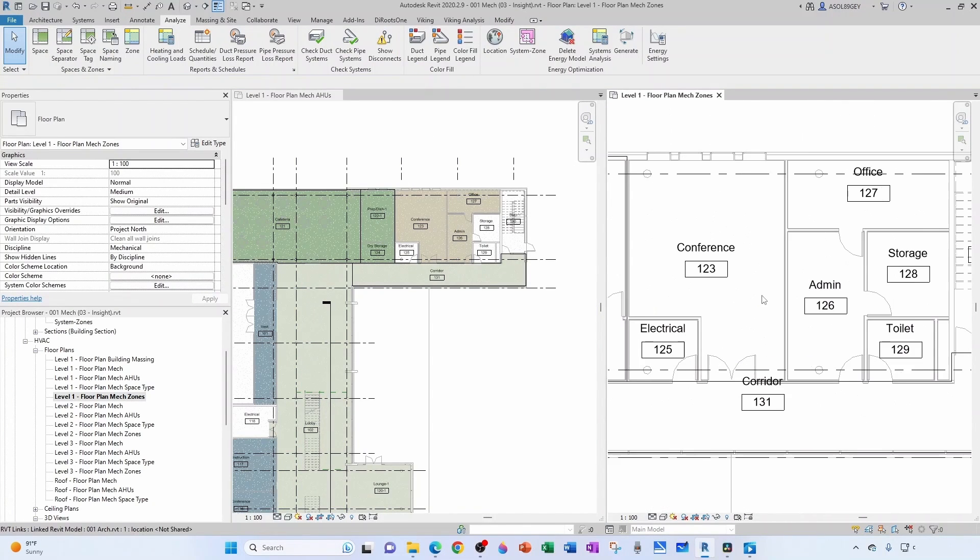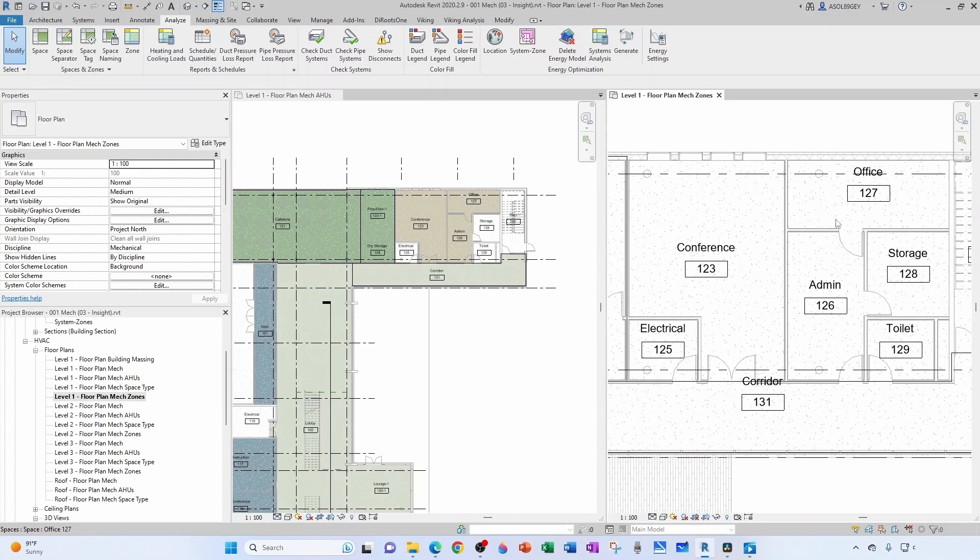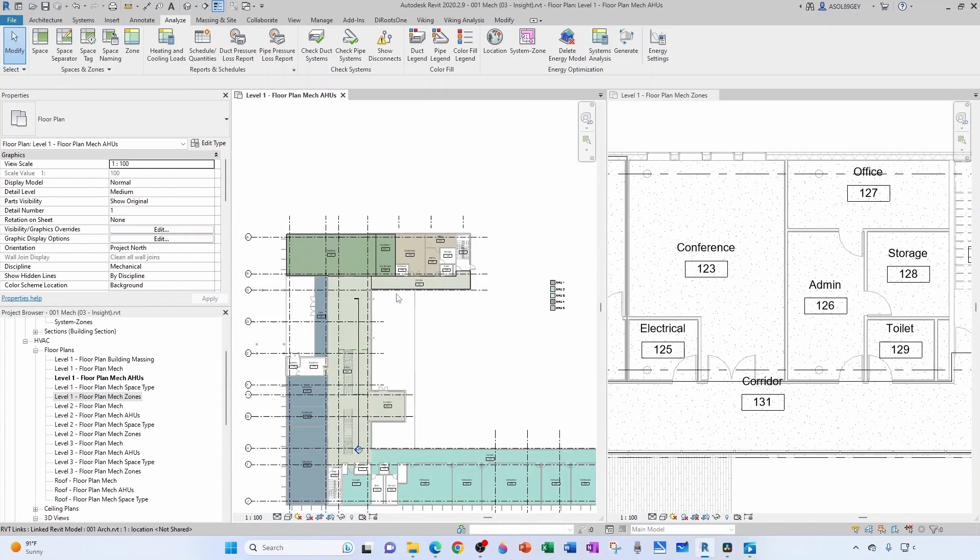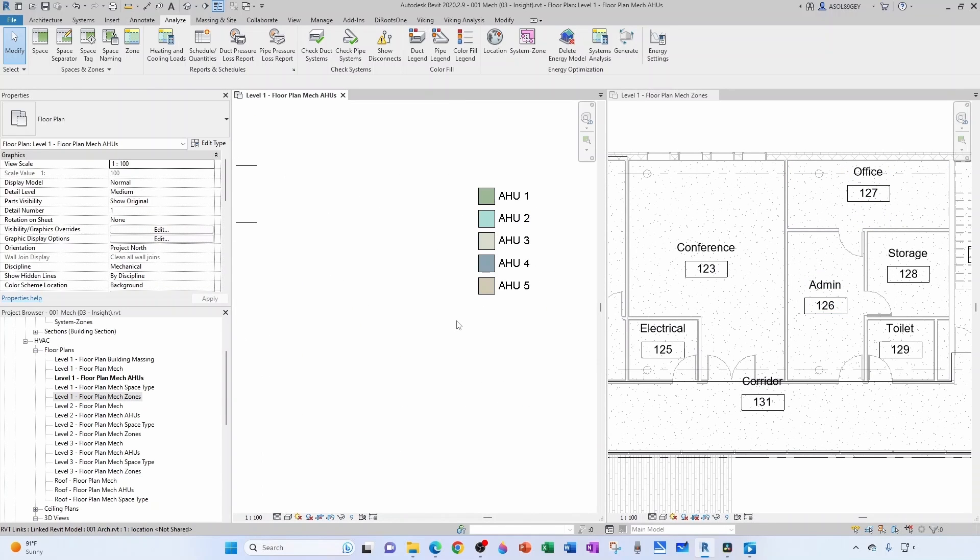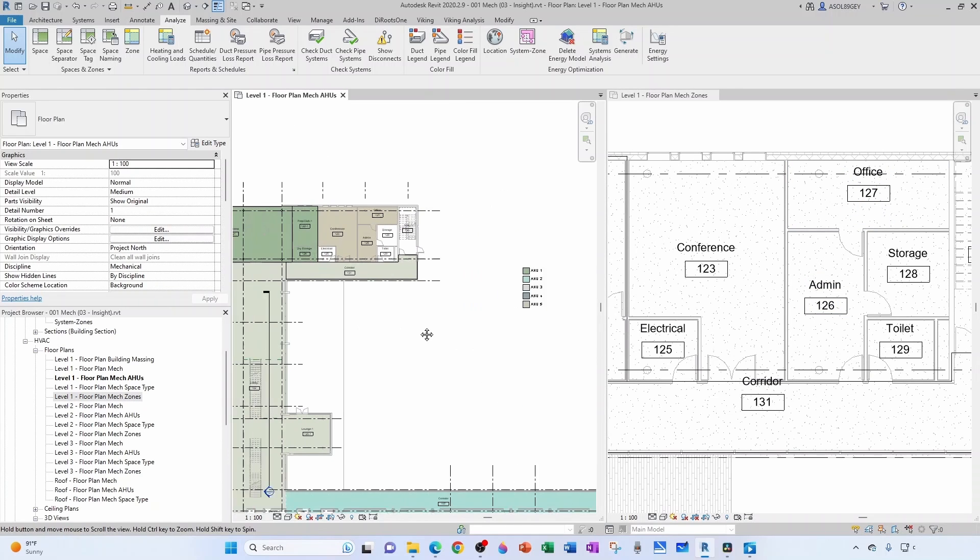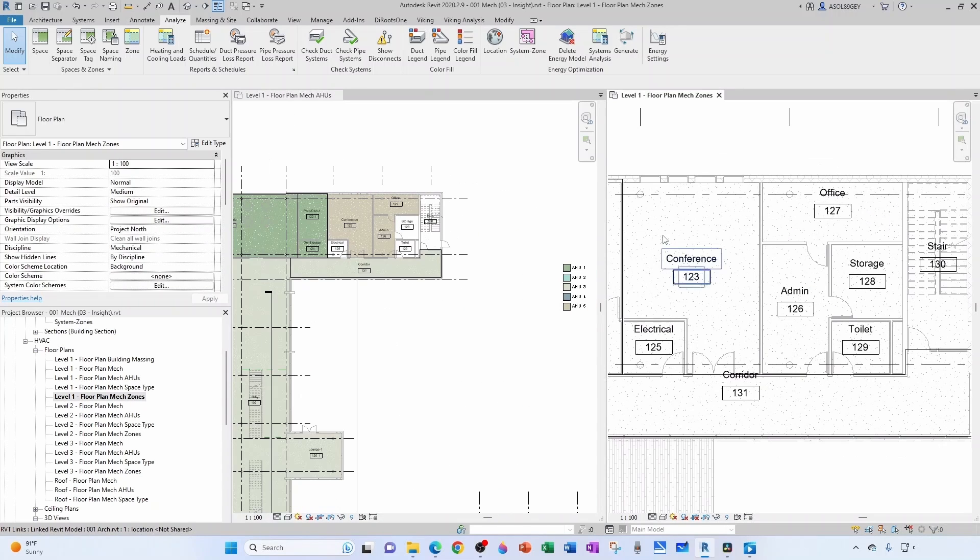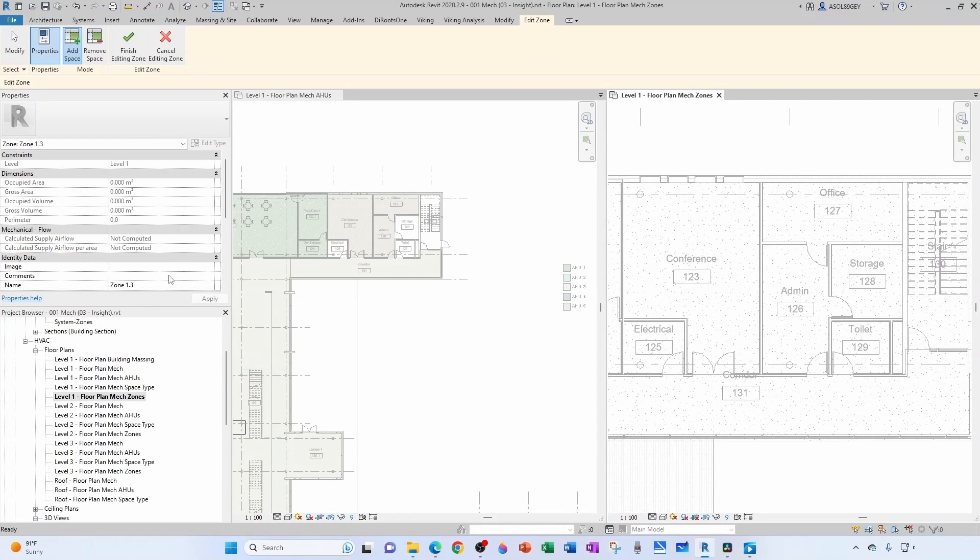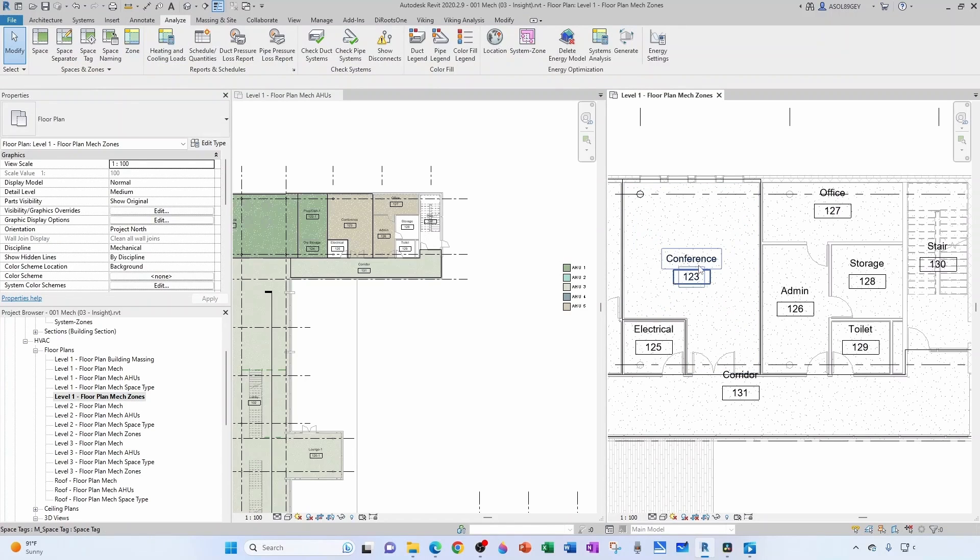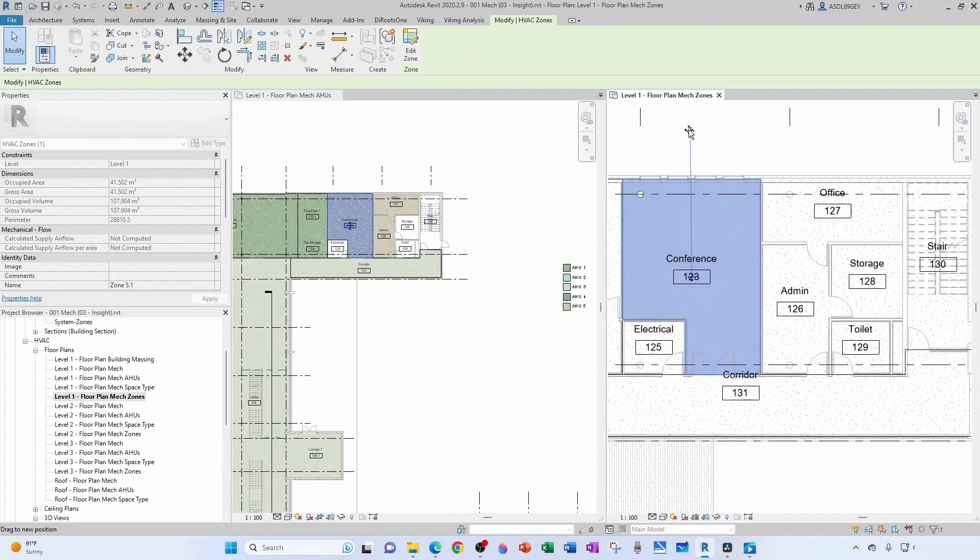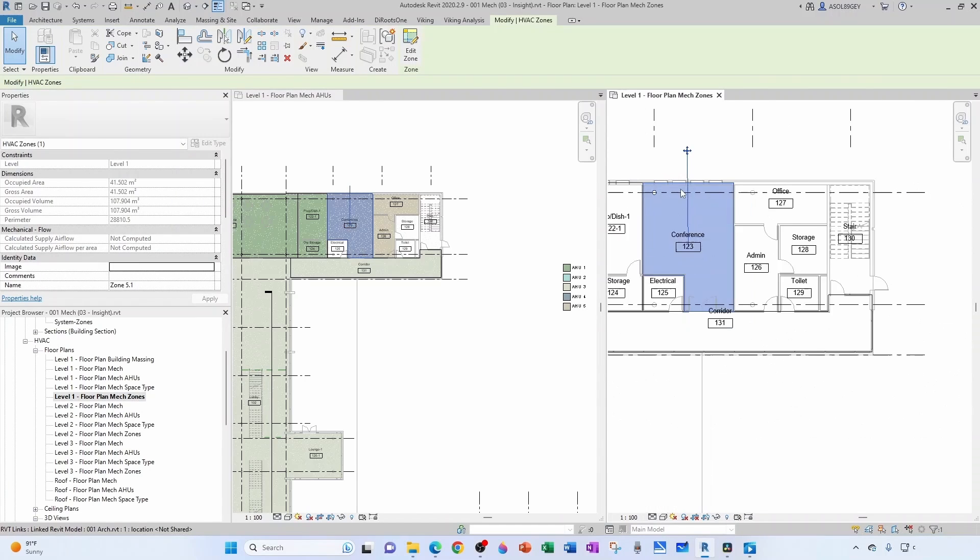So this conference, admin, and office are part of AHU5, right? So we come here, zone, it's going to be zone 5.1 and it's going to be this conference room only. So finish, grab our zone, take it out.